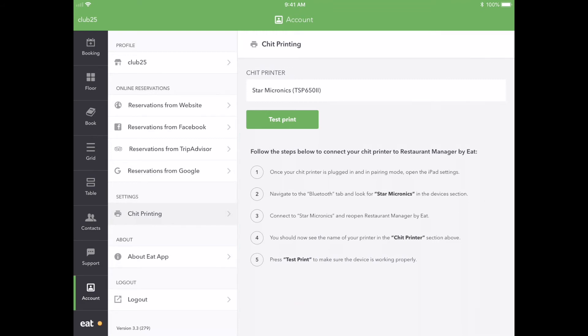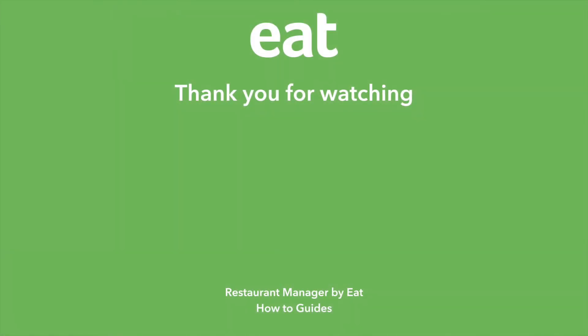You're now ready to start using your Chit Printer with Restaurant Manager by Eat. Want to learn more? Check out our other instructional videos to see how Restaurant Manager by Eat can help you better manage your restaurant.